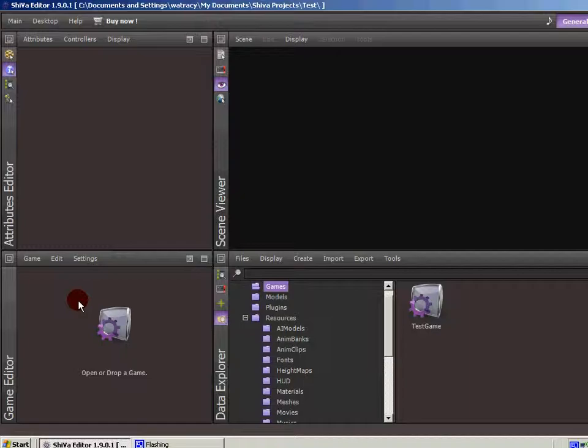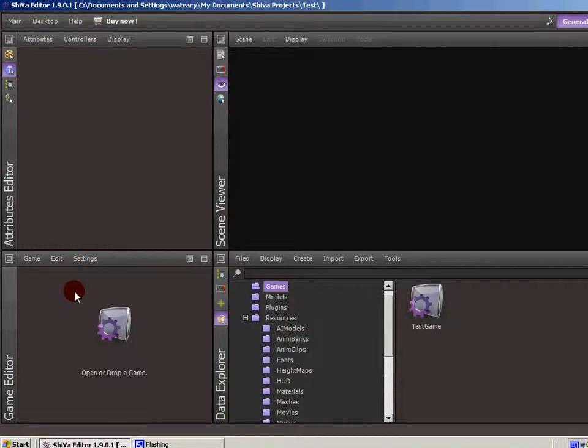The game editor module allows you to edit the settings of your game and shows you what models and resources you're going to be using in the game.